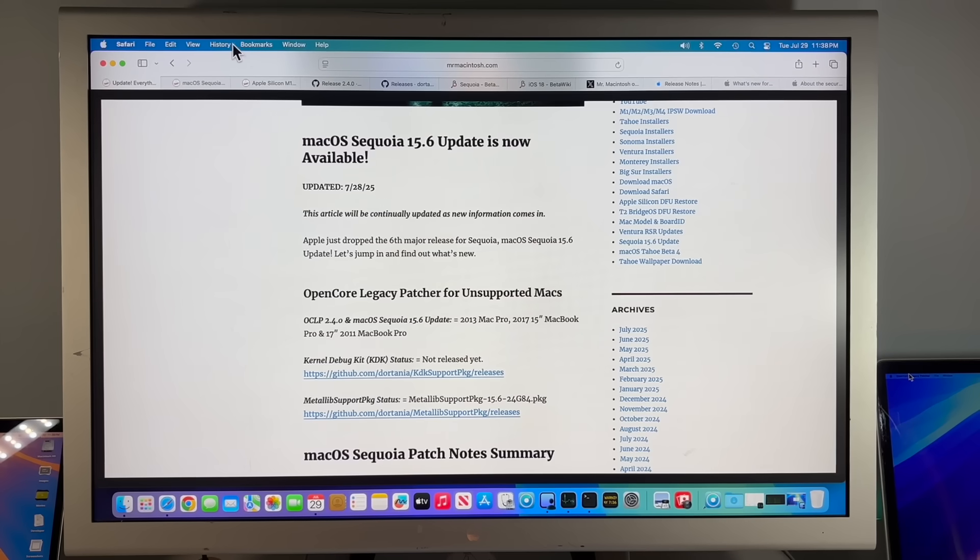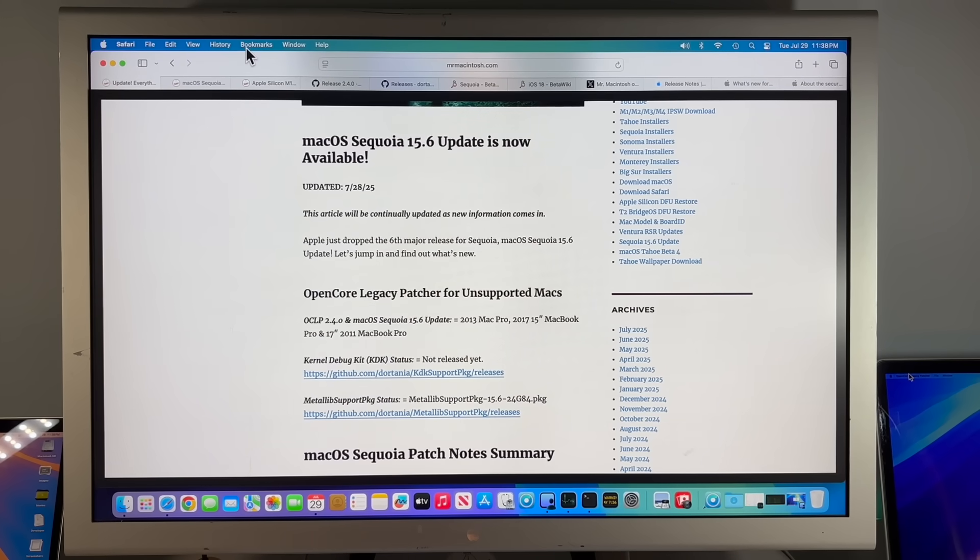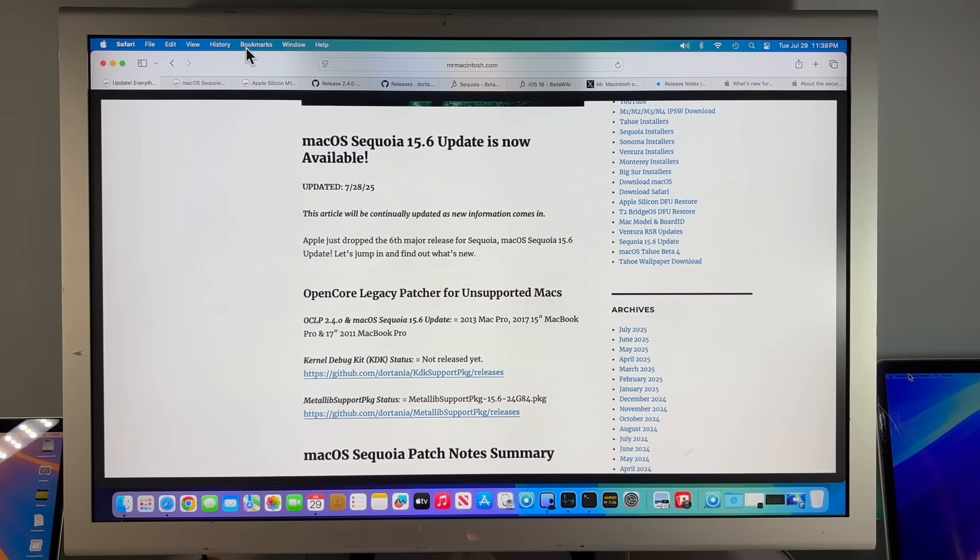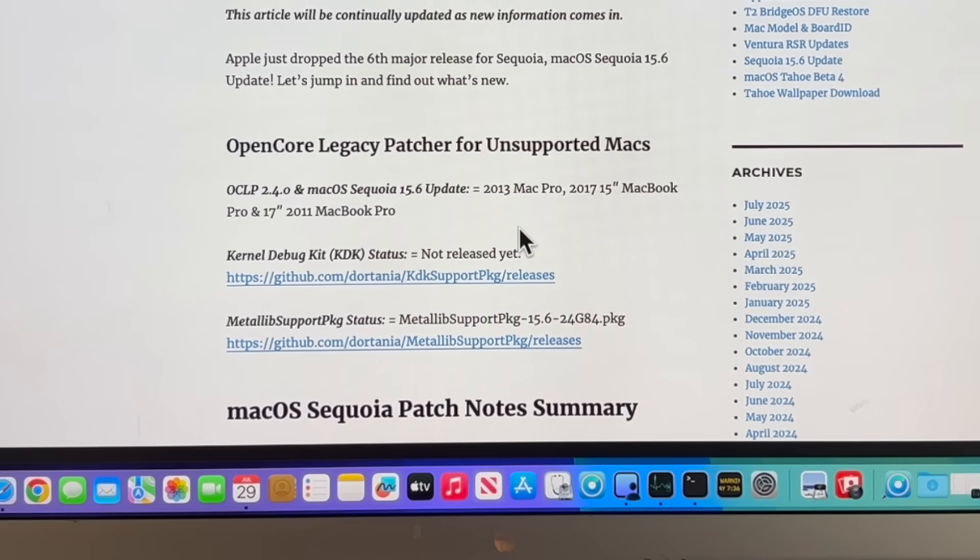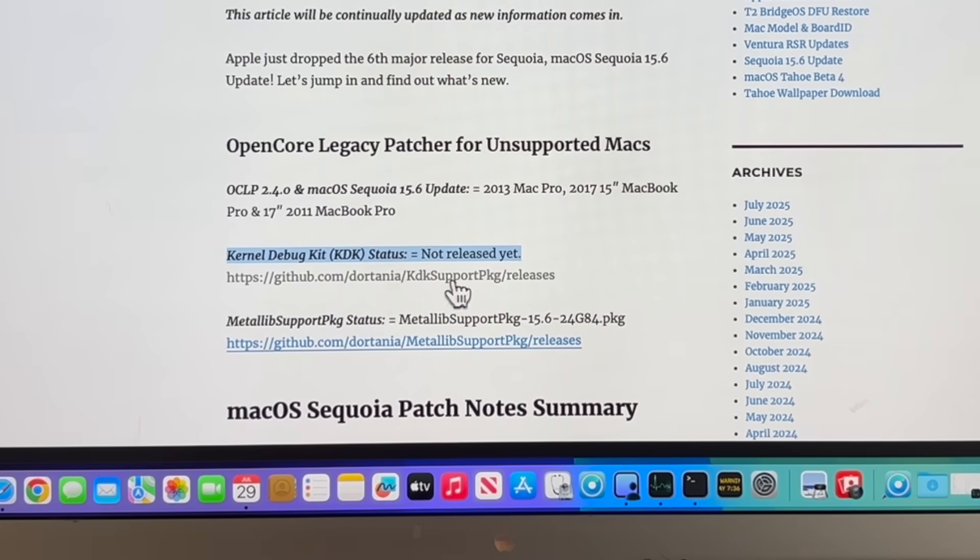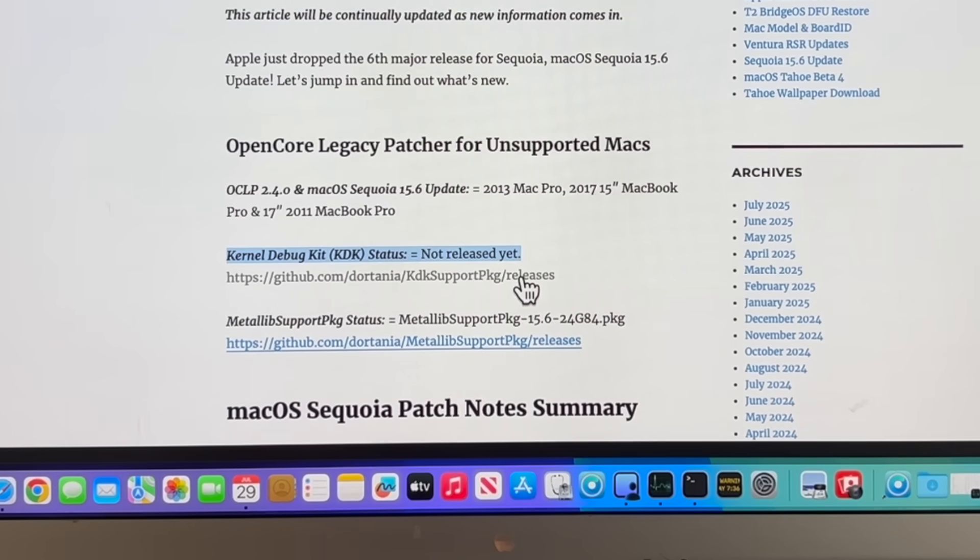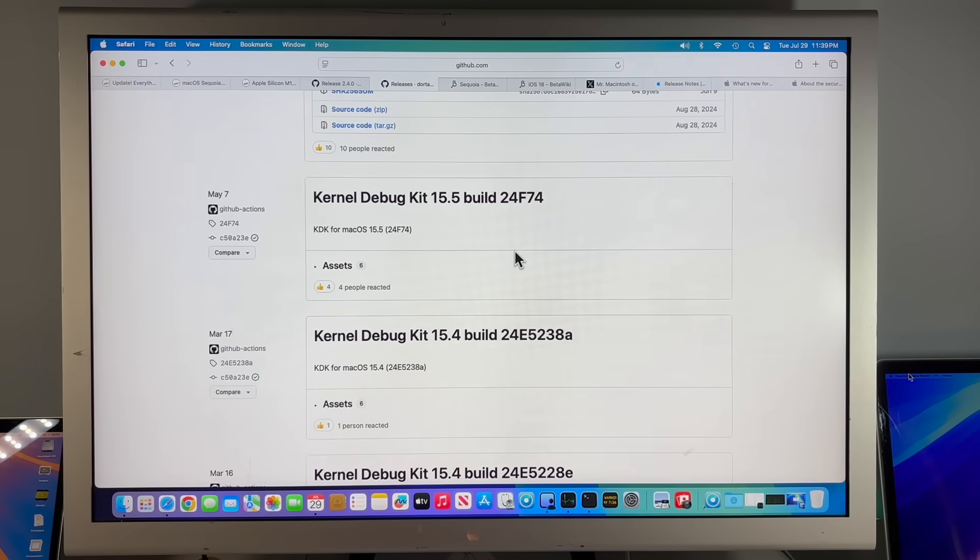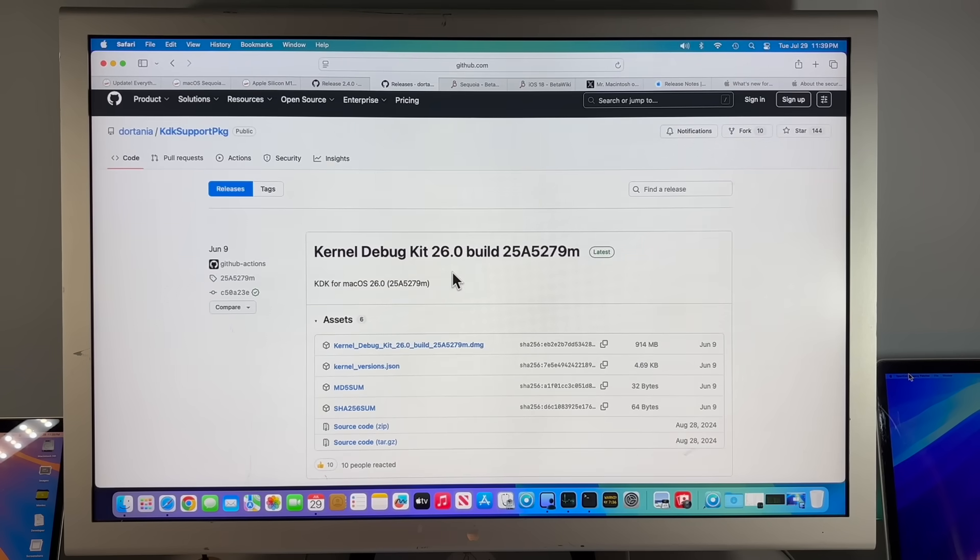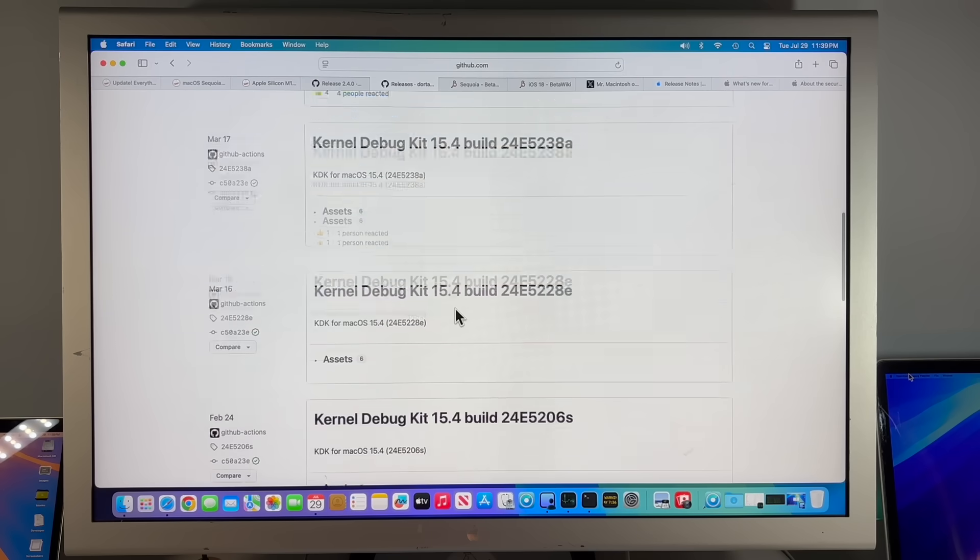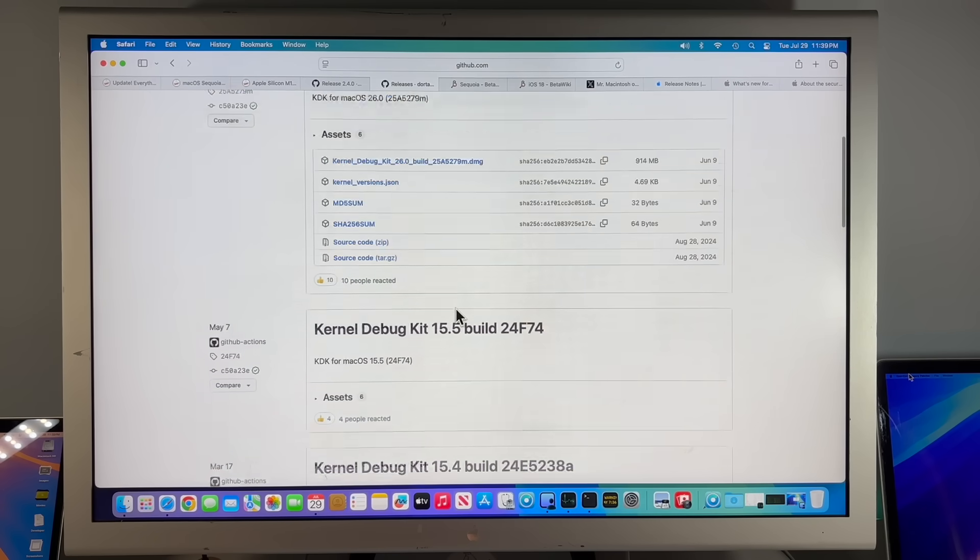Let's look over OpenCore Legacy Patcher for unsupported Macs and our status update for 2.4.0 as of this taping July 29th at 11:30 PM. 2.4.0 is the current update and we do not have a kernel debug kit available yet. Apple has not released it. This is all on Apple to do this and until that's done, unsupported Mac that needs a KDDK, for example AMD based machines, are not going to see that. So it's going to be using the 15.5 KDDK.